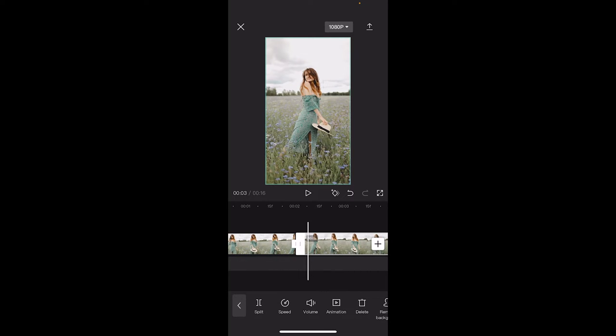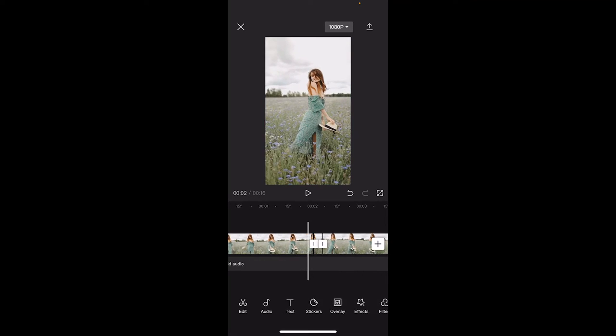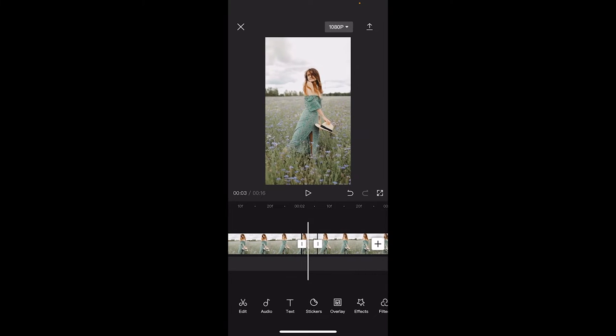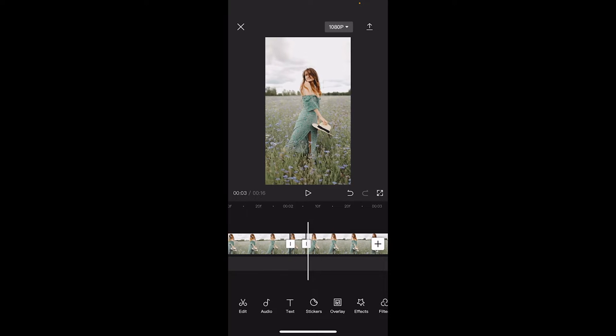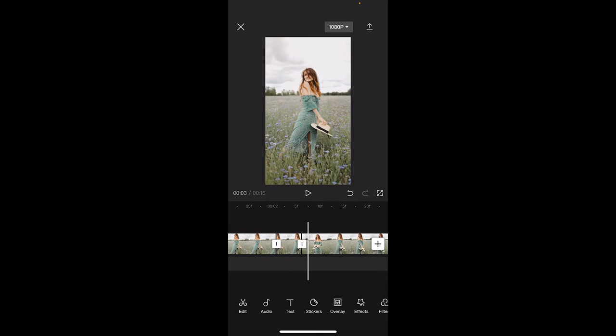Now I'm going to zoom in quite a bit because this is a very small split and you can go ahead and split however much you want it to glitch. But I'm going to go with a very small one. Okay, good.